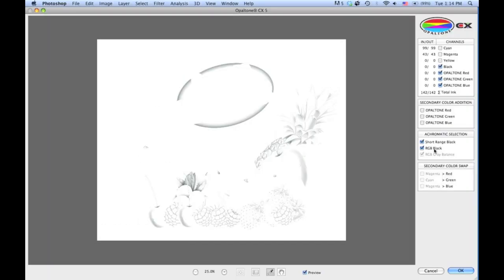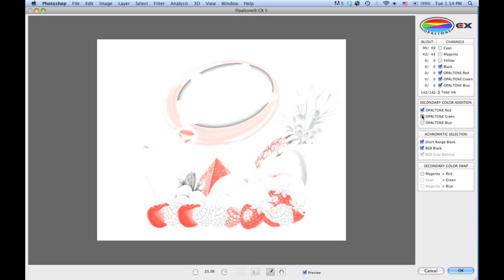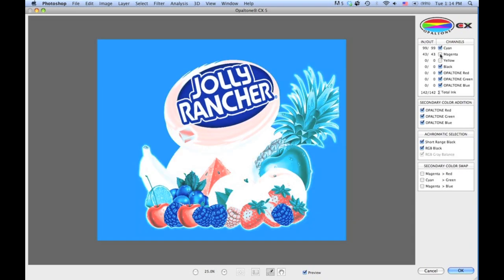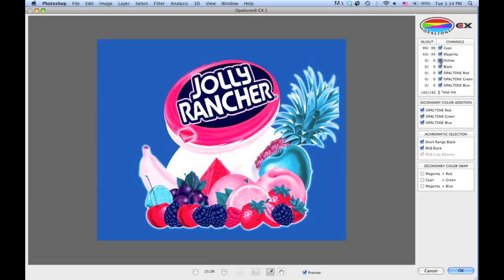The next function down at the bottom here is Secondary Color Swap. So what does that mean? If I turn all the colors on, right now in this background we have 99 cyan and 43 magenta. To get the benefit or the full benefit of the Opaltone RGB inks, we can actually remove or channel swap the magenta ink for the blue.